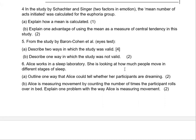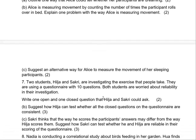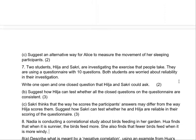Alice works in a sleep laboratory and is looking at how much people move at different stages of sleep. Outline one way she could tell her participants are dreaming. Is measuring movement by counting the number of times the participant moves a valid measure? Identify one problem with this approach, and suggest an alternative way for Alice to measure movement during sleep.